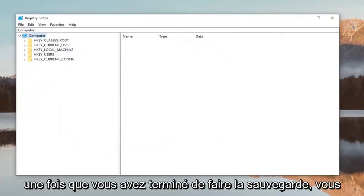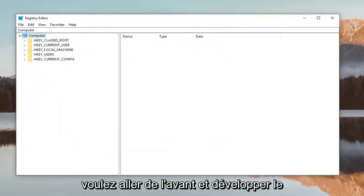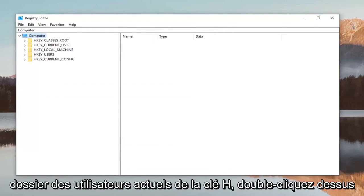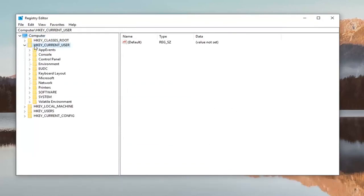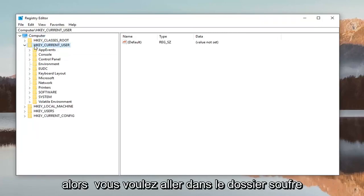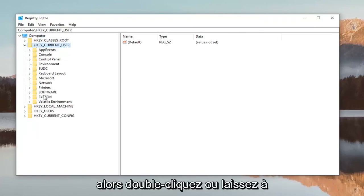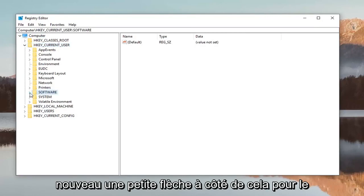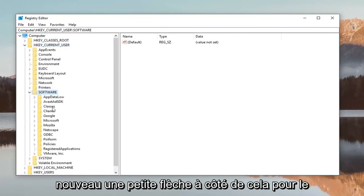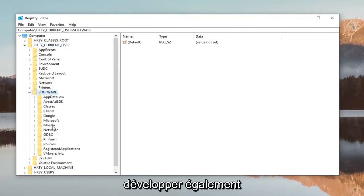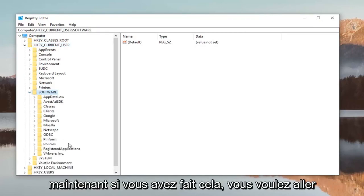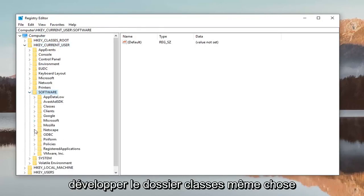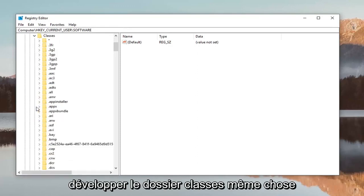Once you're done making the backup, expand the HKEY_CURRENT_USER folder by double-clicking on it. Then expand the Software folder—either double-click or left-click on the little arrow next to it. After that, expand the Classes folder the same way.